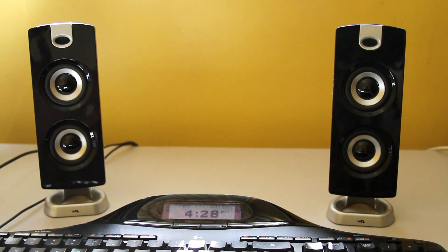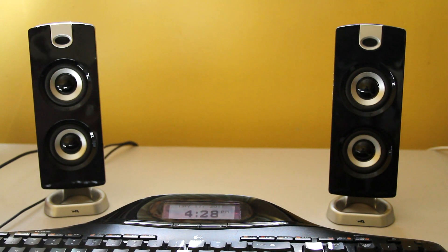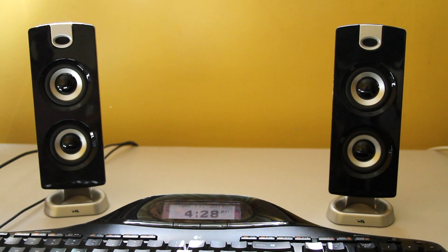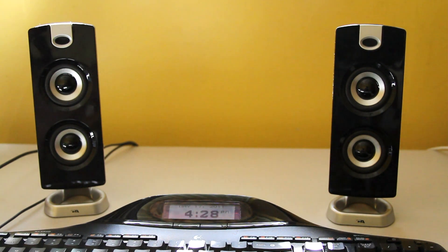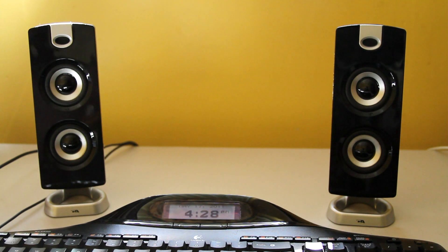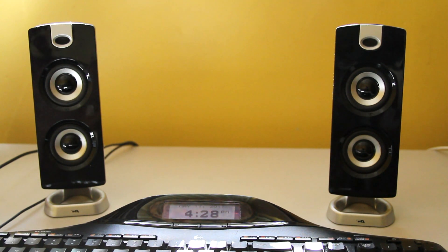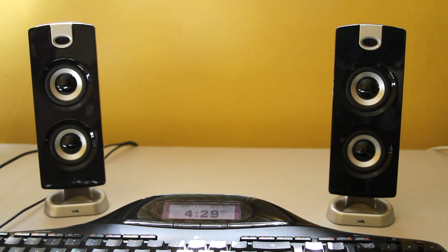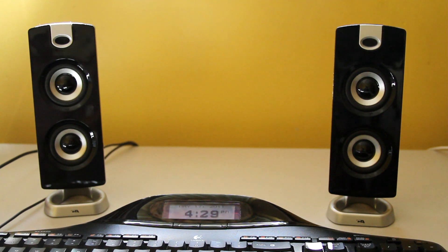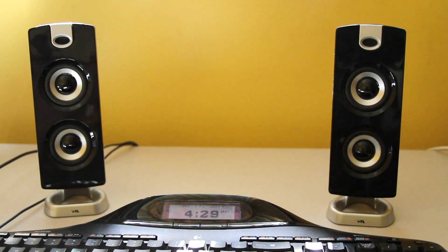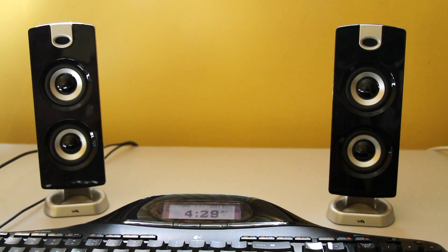Even though these are a little bit cheaper than the Altec Lansings in terms of price, I think these perform better than the Altec Lansings that I had. I really like this unit. It has all the controls that I like.